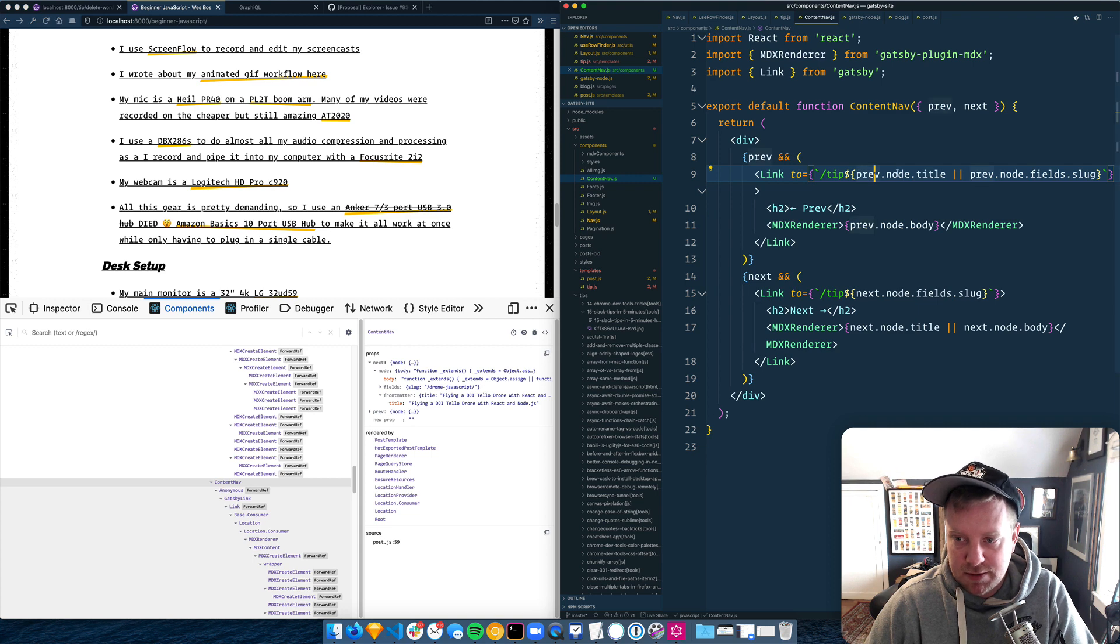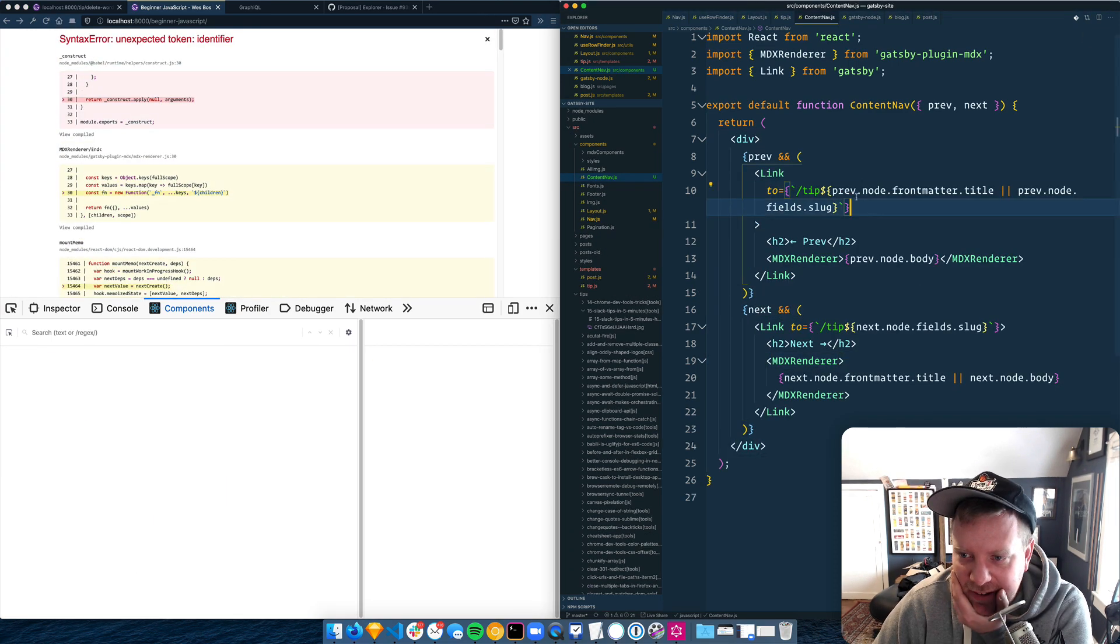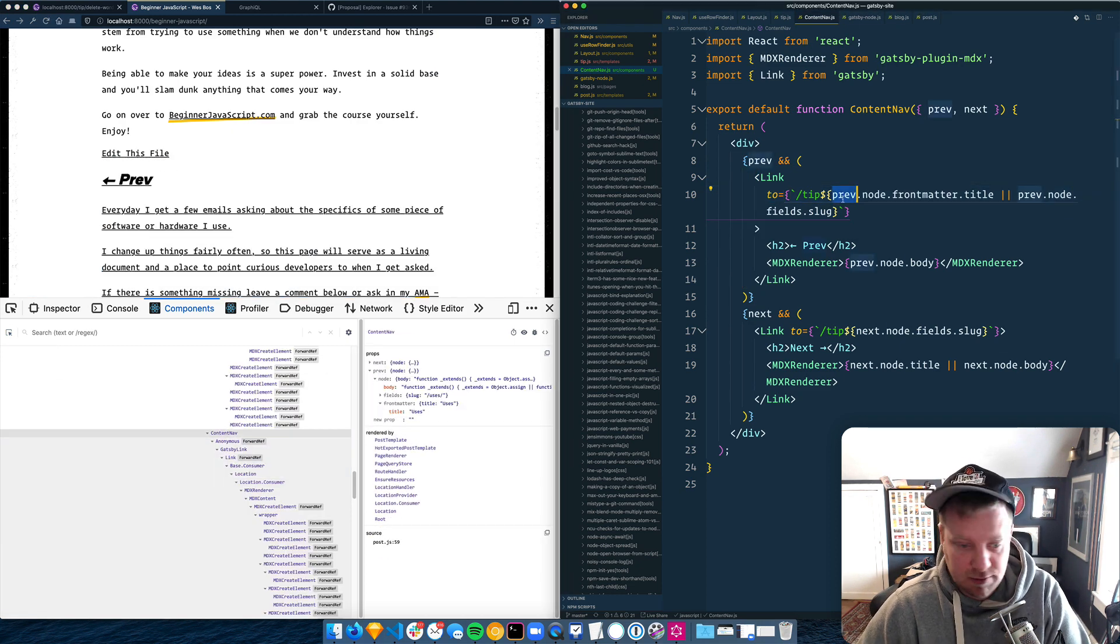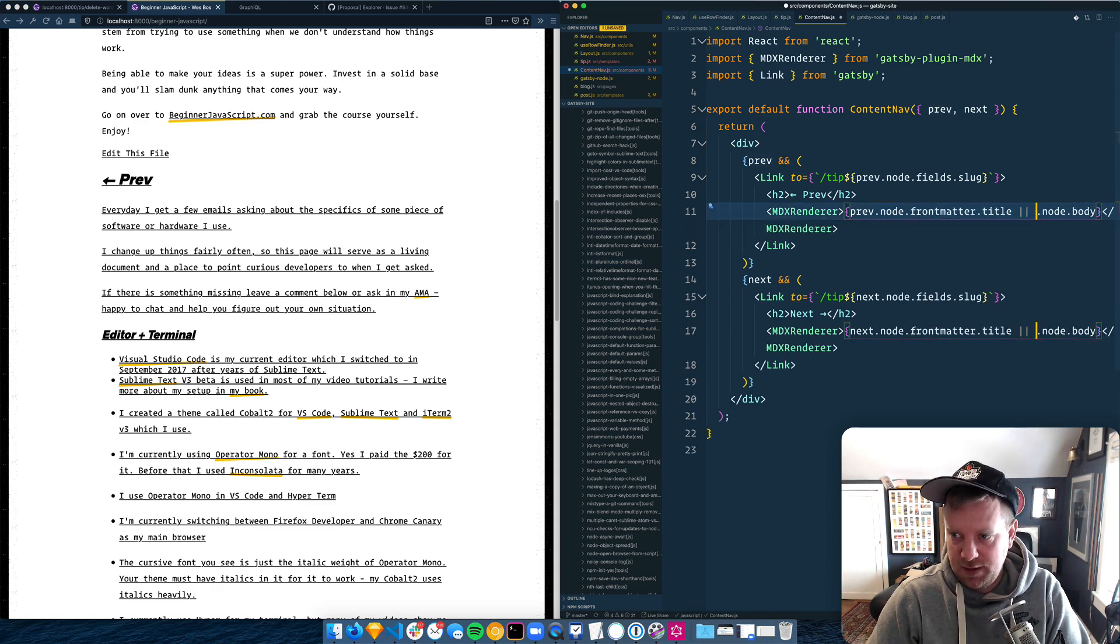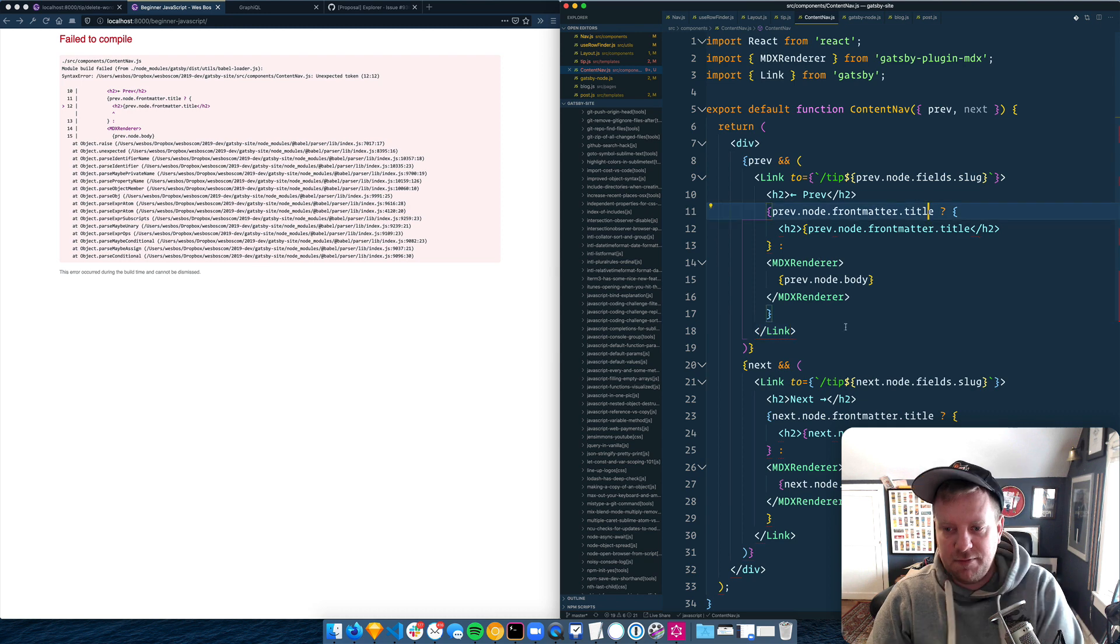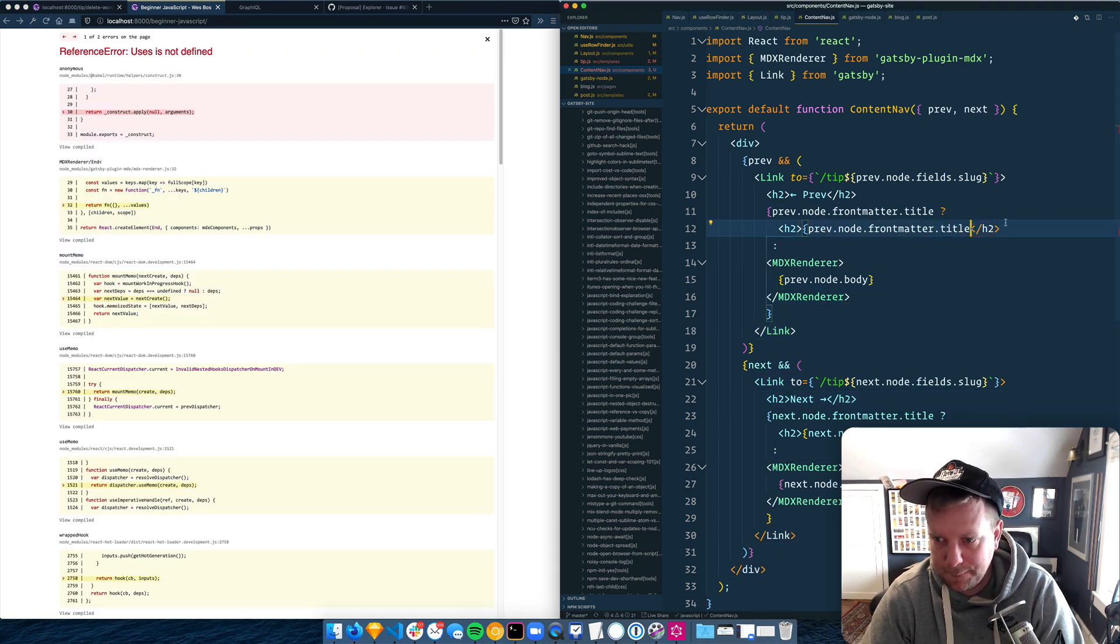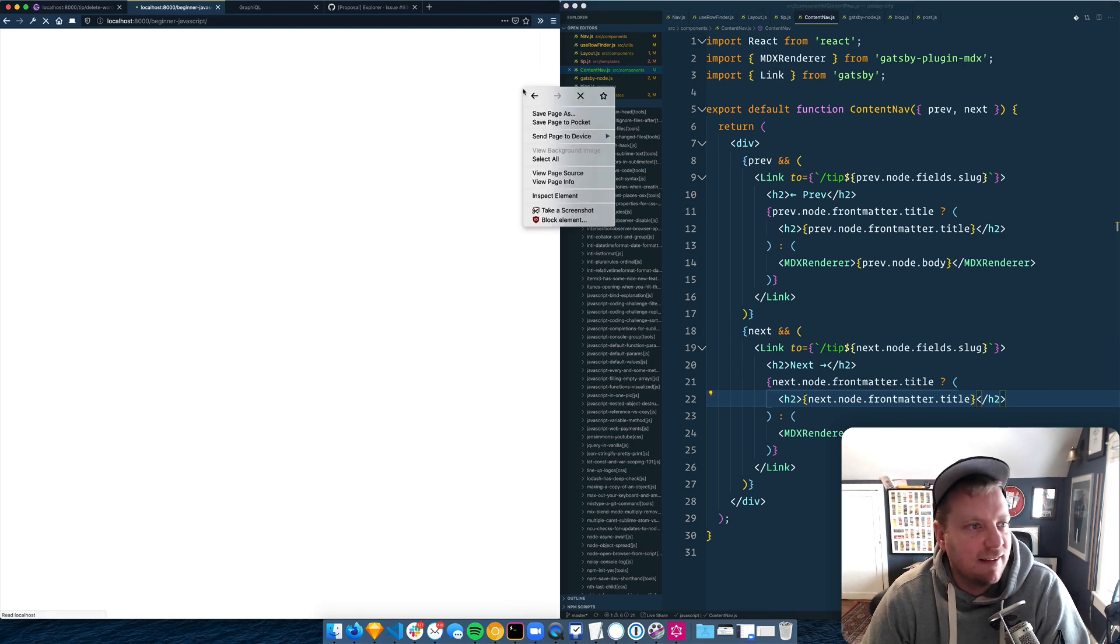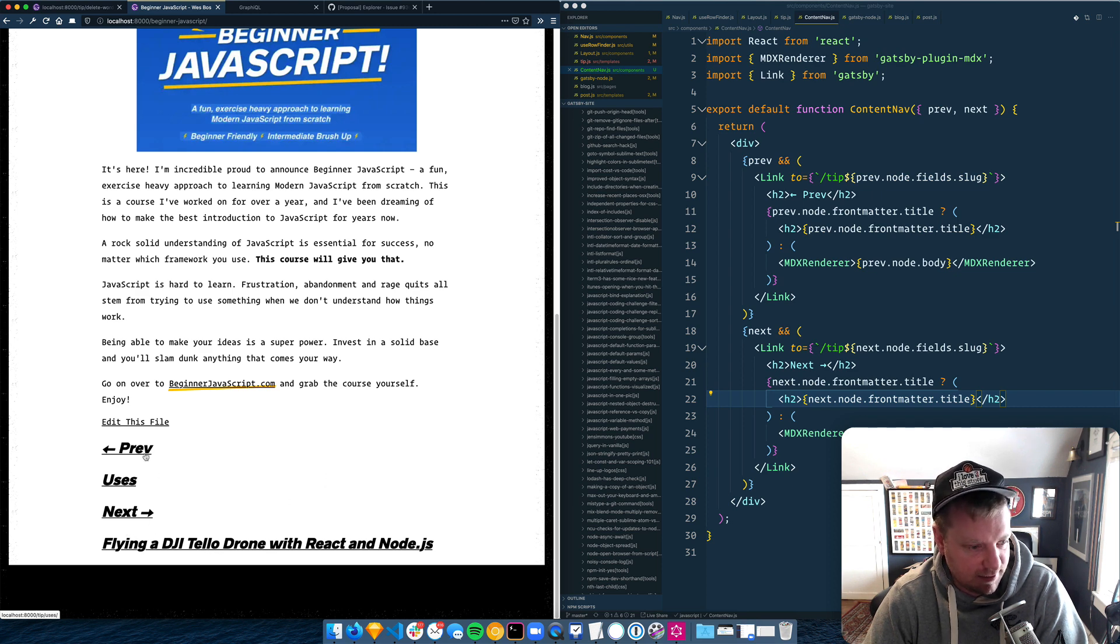Here we go. Next node front matter dot title. So previous dot node dot front matter dot title. Oh, come on now. Oh, they're curly brackets. That's probably the worst coder ever existed. Boom. Previous uses next flying a DJI teledrone. Okay, so that's good.